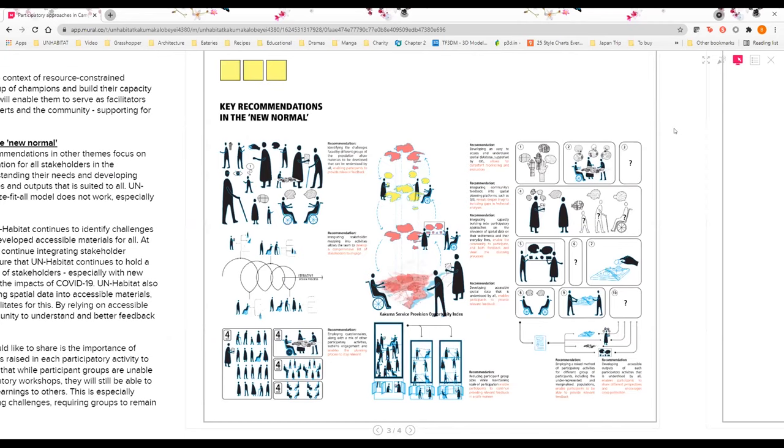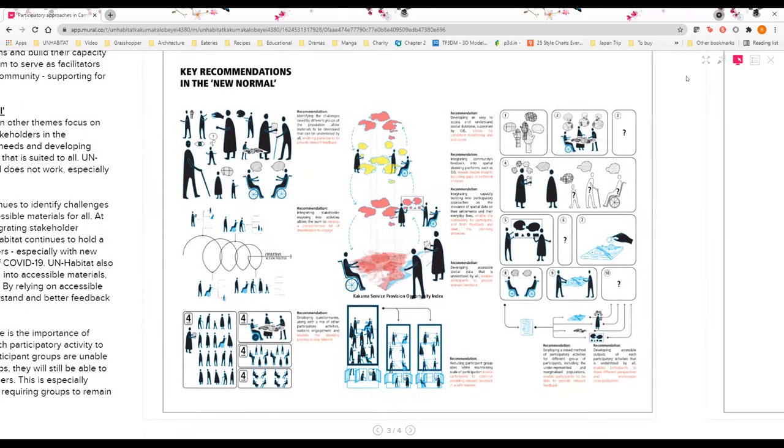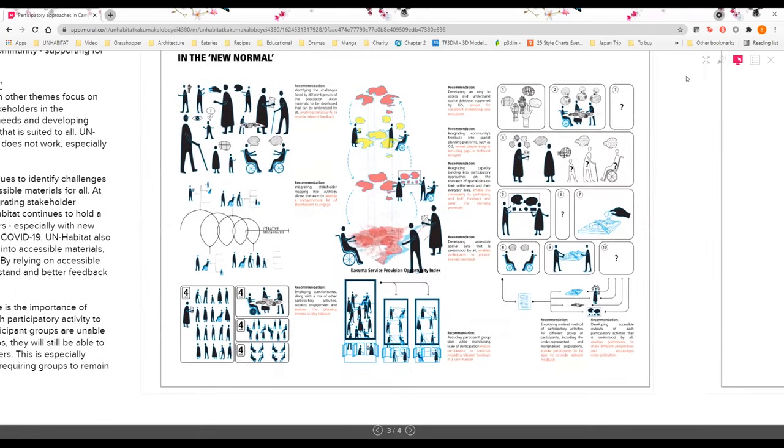This could be persons with disabilities, age-wise in terms of women or elderly, or even gender-wise in terms of women, for example. This involves really understanding their needs and developing different multiple participatory approaches and also outputs that are suited to all. We recognize that the one-size-fits-all model does not work, especially in participation.